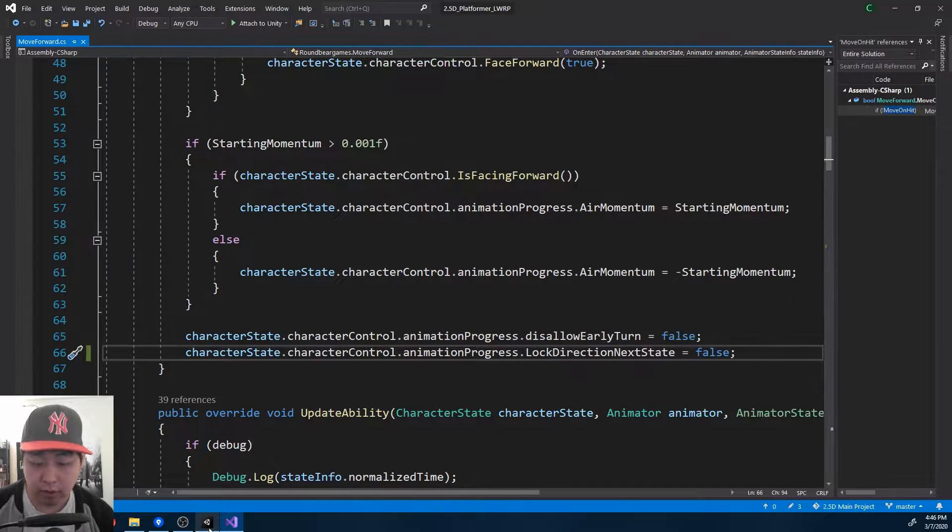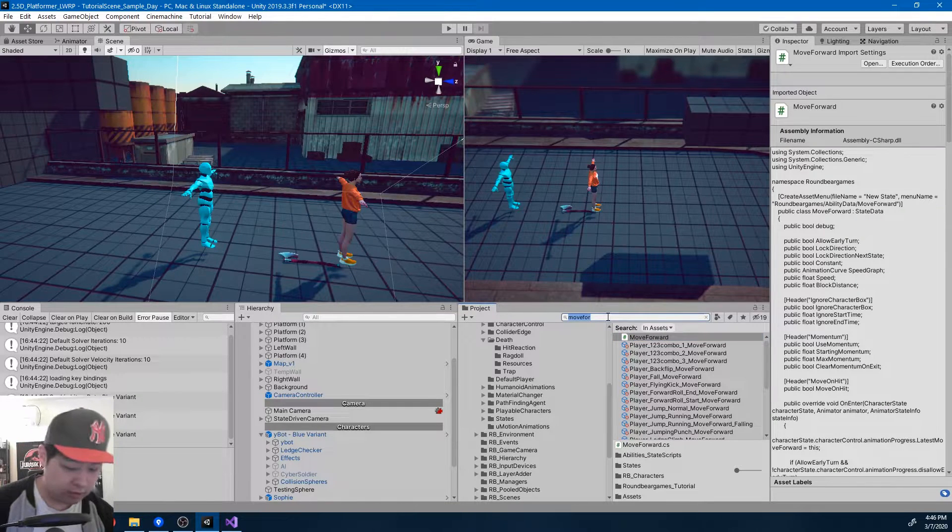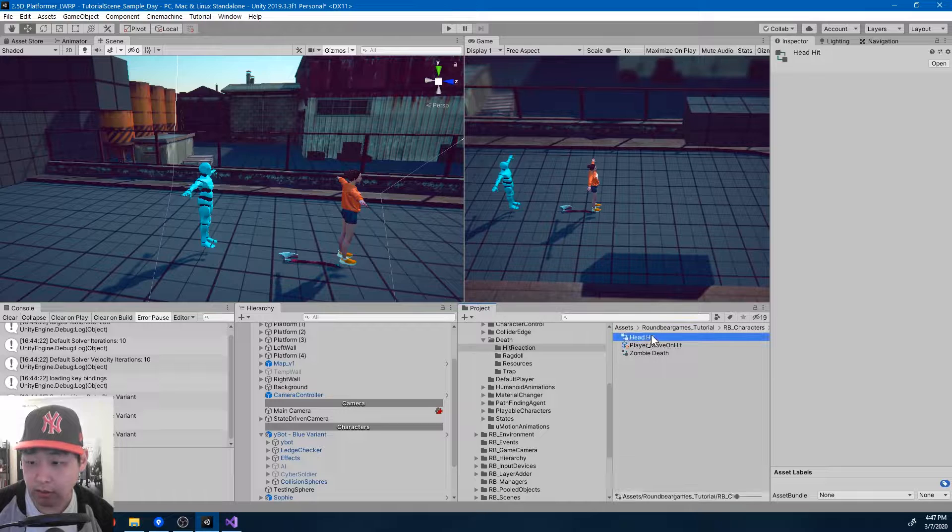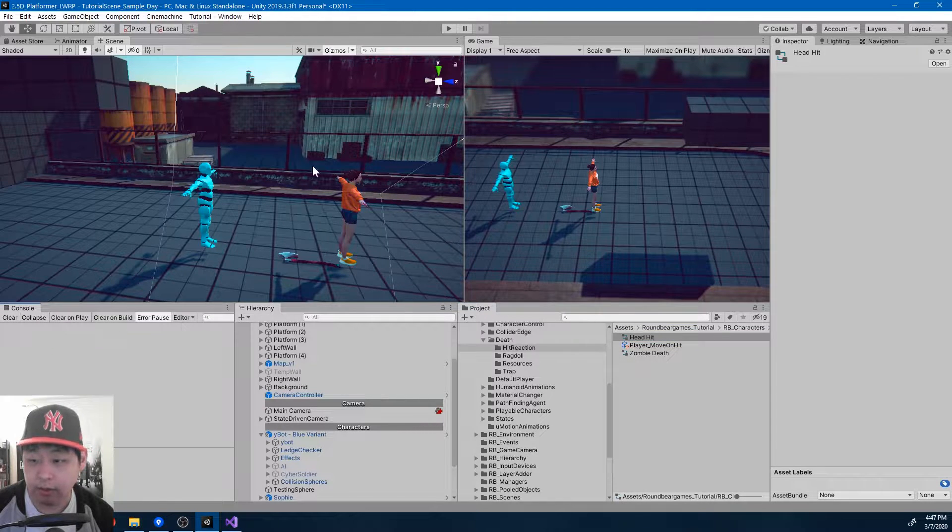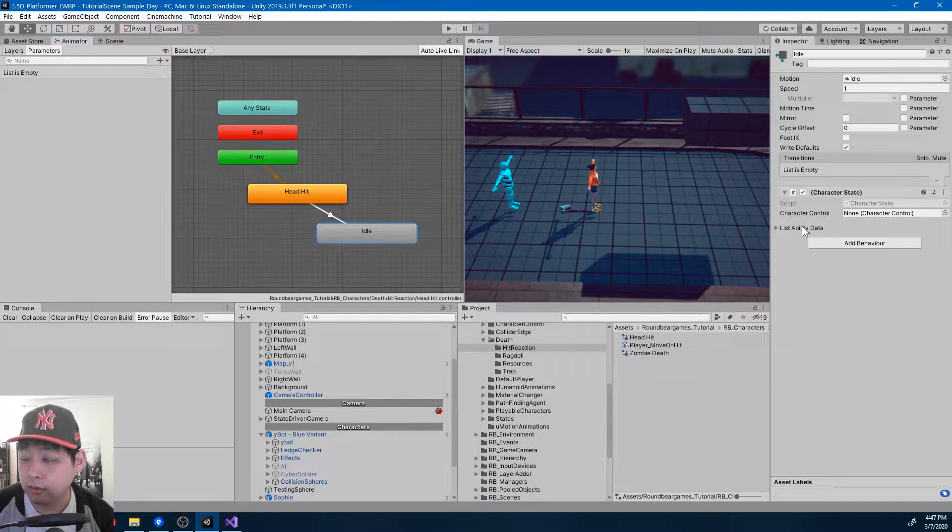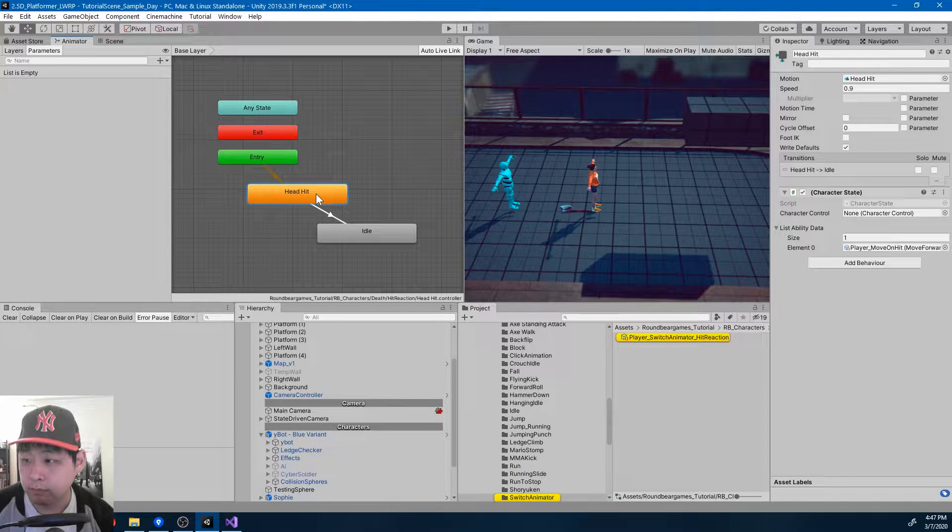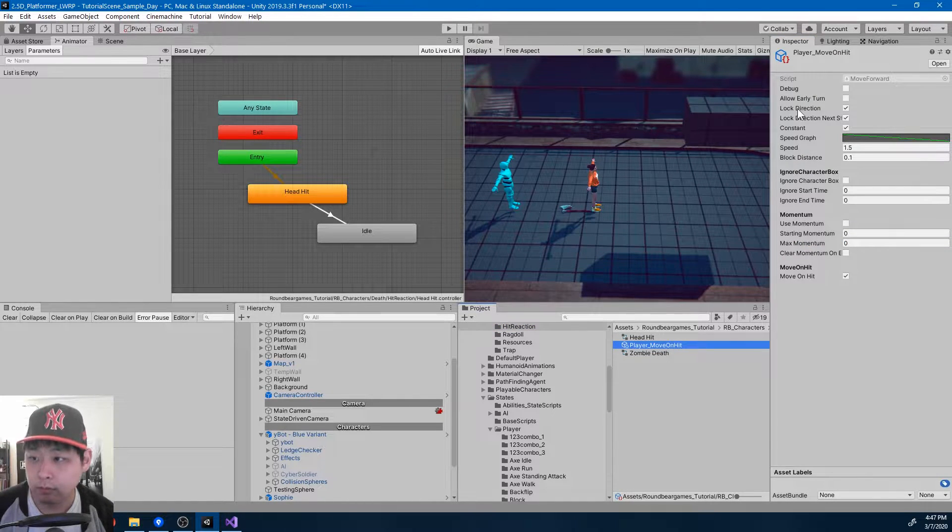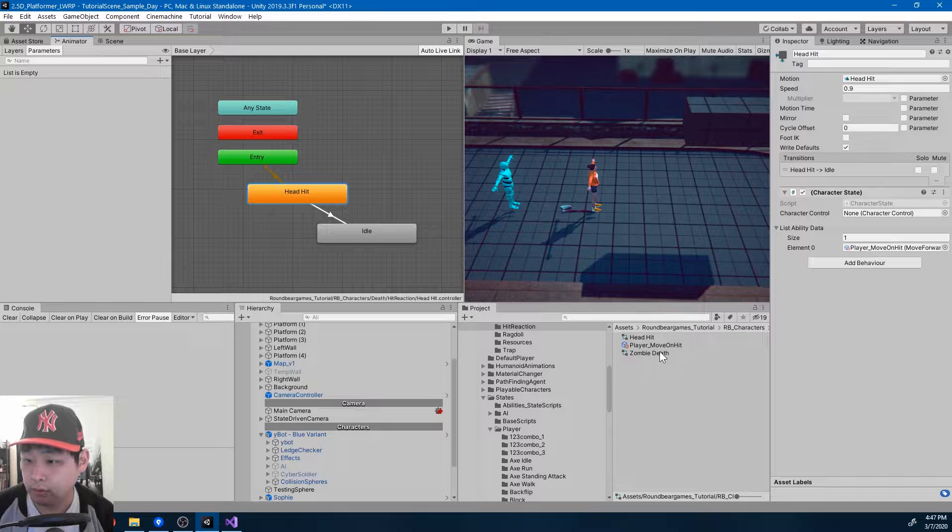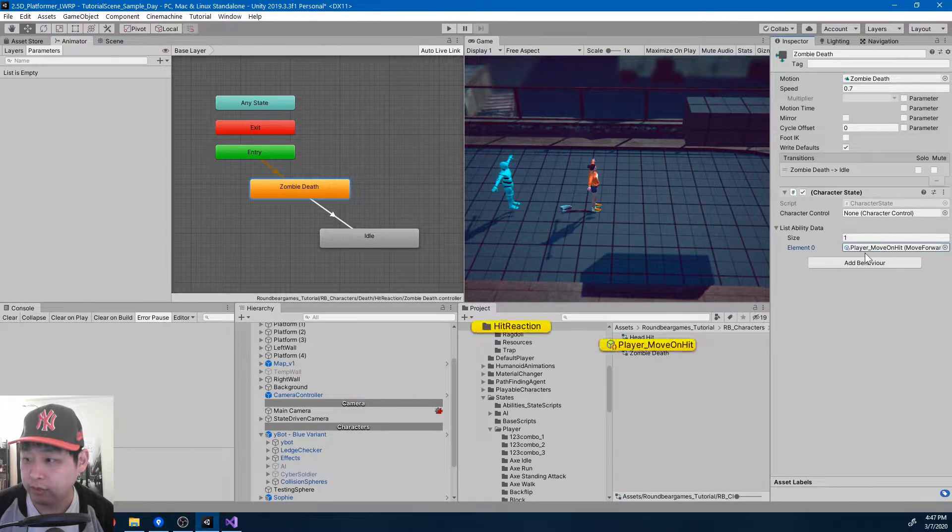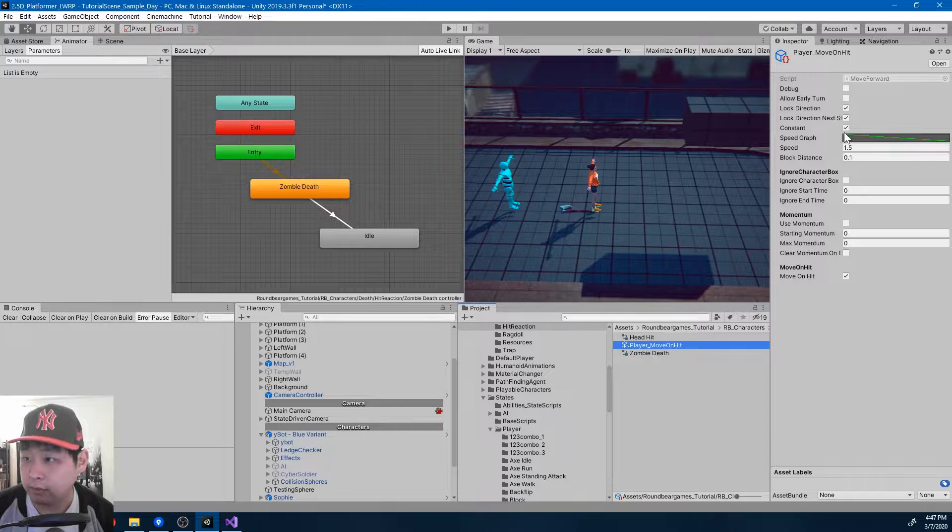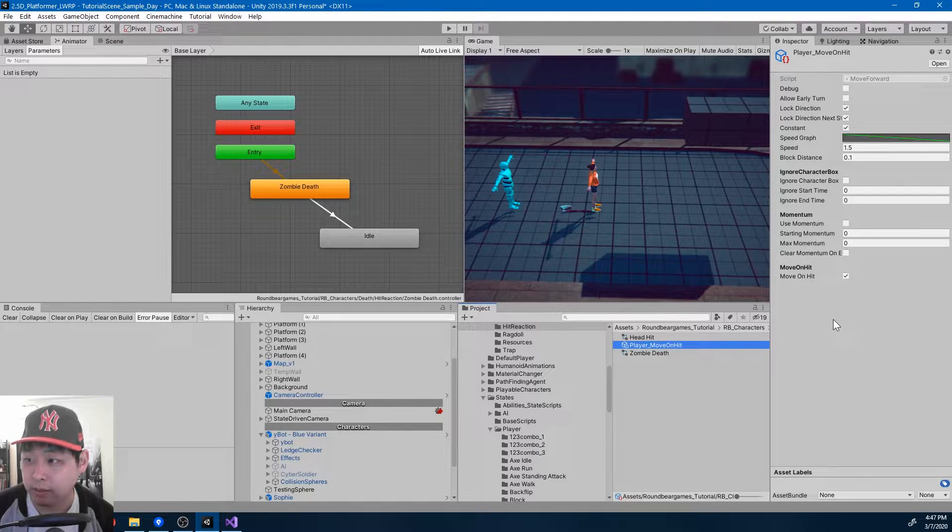And if we look at the hit reactions, we have things like the head hit, the zombie death. If I look at the state, to move forward, move on hit. Both of the states, head hit, and the zombie death, they use the same move on hit ability, and they're all constant, meaning it's a constant movement while you're in the animation.